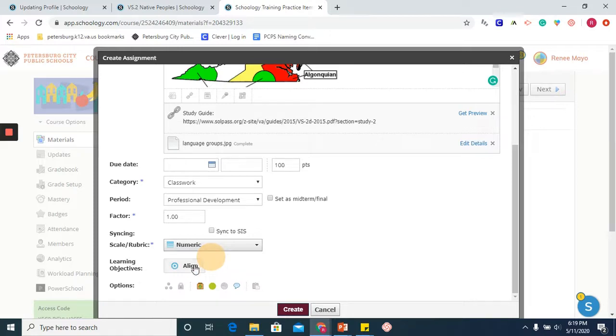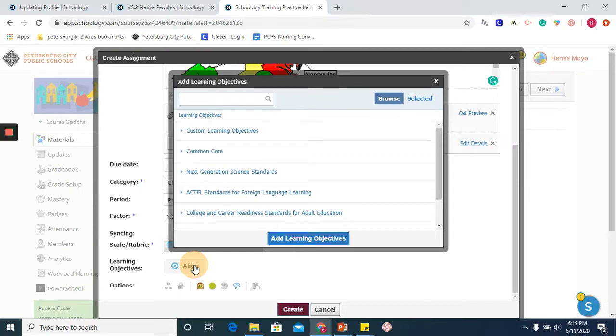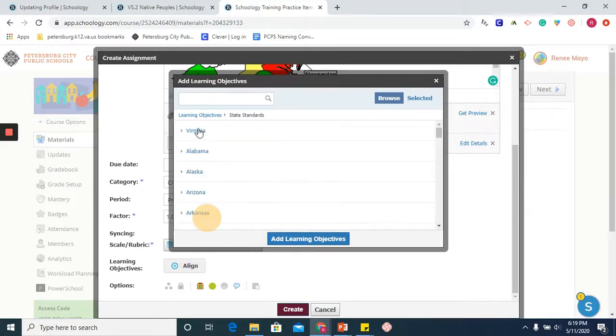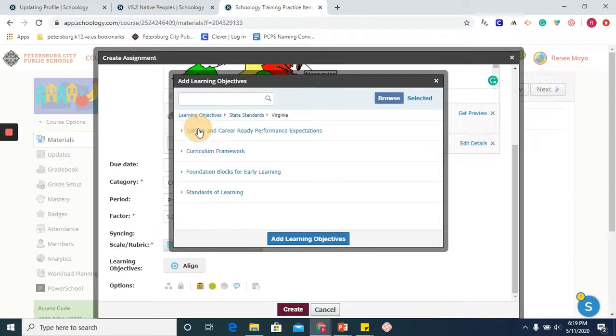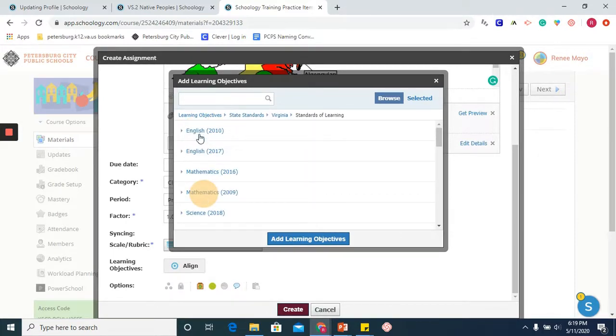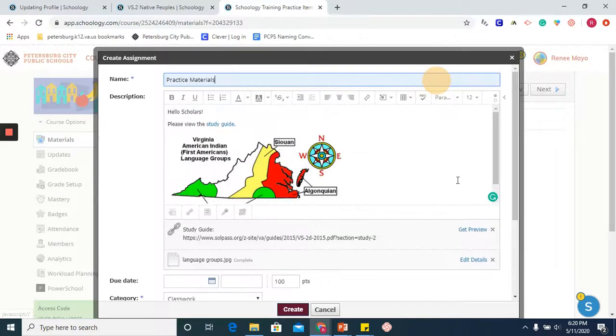Schoology has done a great job of adding learning objectives to the course. You are able to go to state standards, click on Virginia and Standards of Learning, and you can insert the standards of learning as they relate to your assignment.